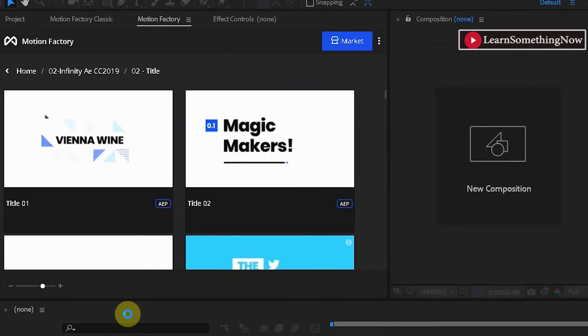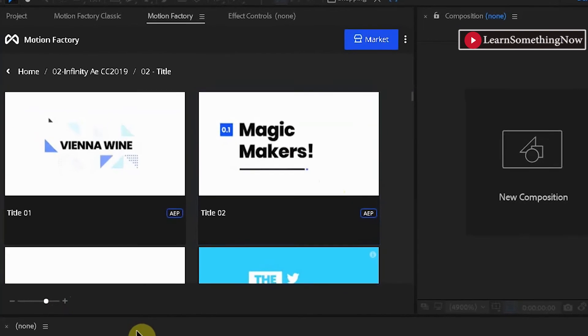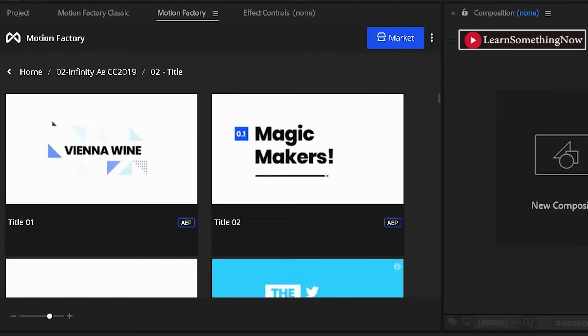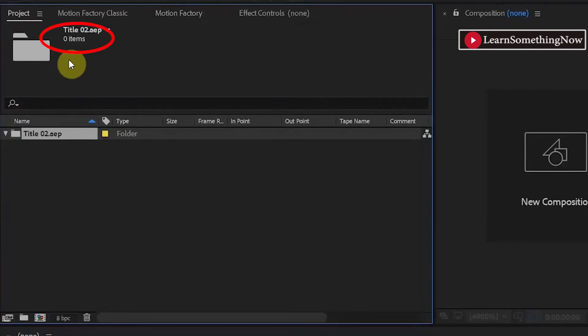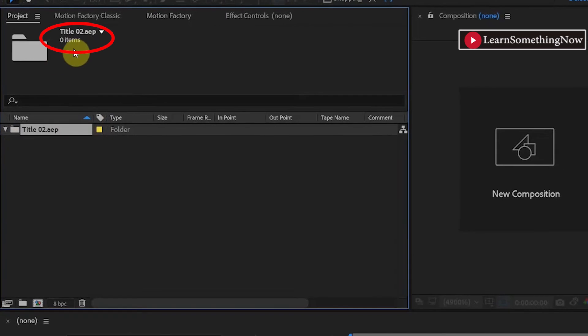Now if I go to the project and open the Mogrt of Infinity Tool 2019 it will show nothing and the folder is empty.